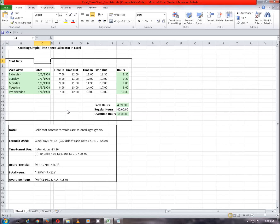Hello viewers, today we will create a simple timesheet calculator in Excel to find out the number of overtime hours in a week.